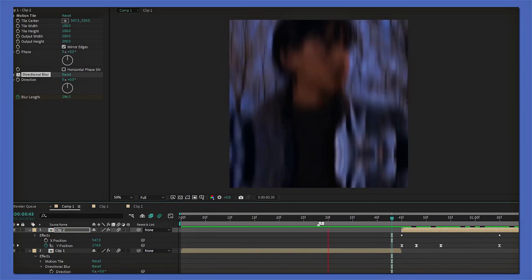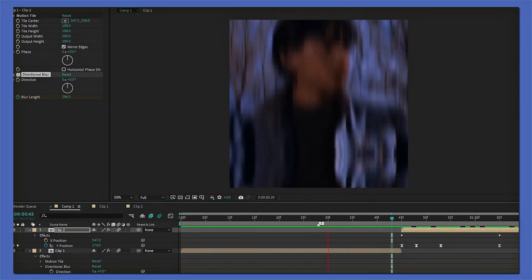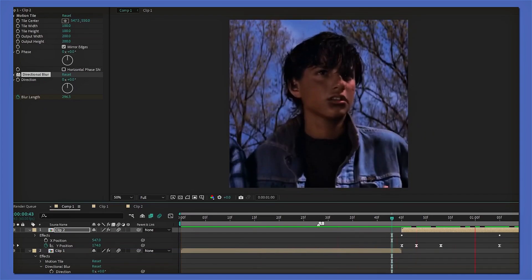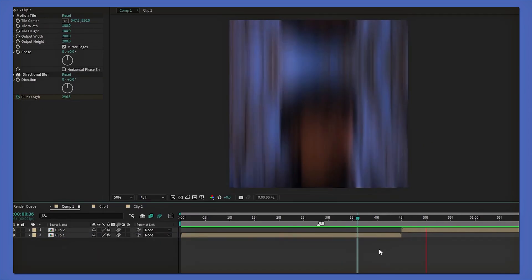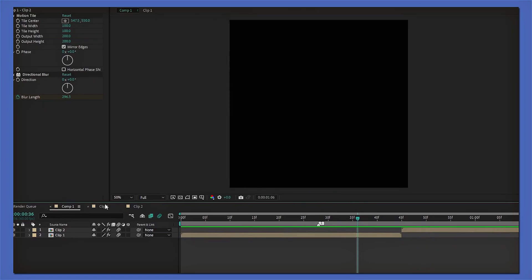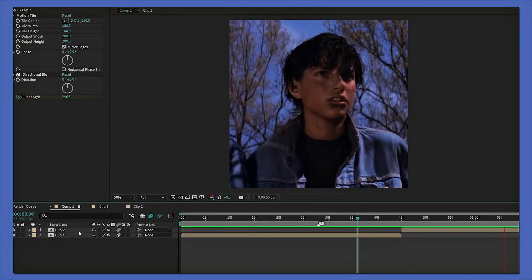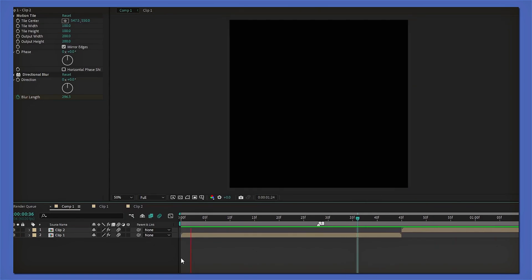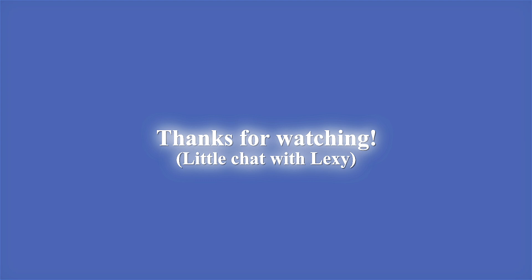There you go guys, here it is! I can even show it without the second clip so it makes an out-shake at the end, or vice versa as an in-shake. That's the effect!